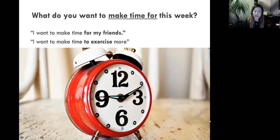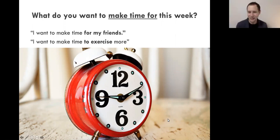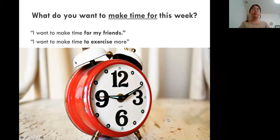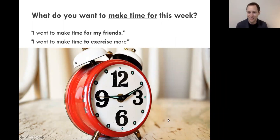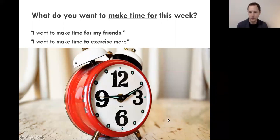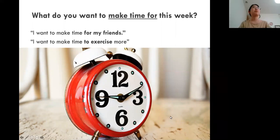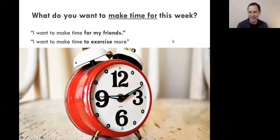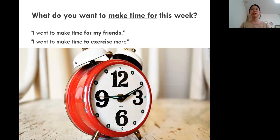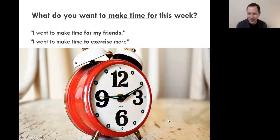Does anyone else want to share an answer? Don't worry if you feel shy about your English — it doesn't matter if you make any mistakes. Hello, nice to meet you. What do you want to make time for this week? I want to make time to do some sports. Fantastic — you want to make time for some exercise. What kind of sport do you like? I like running. Do you go to a gym or run on the street? I prefer to run on the street because I don't have to pay — it's free. I like to cycle in the local park because it's free and nice.